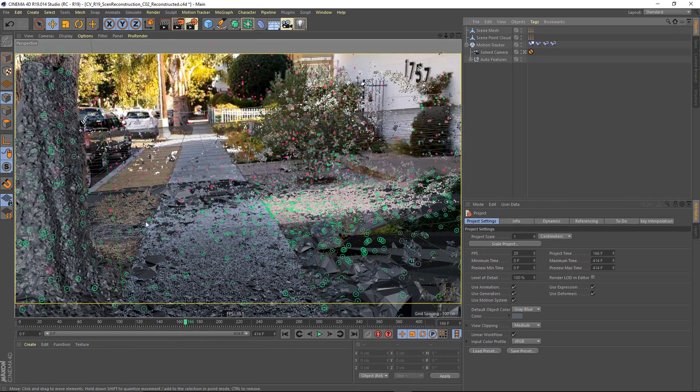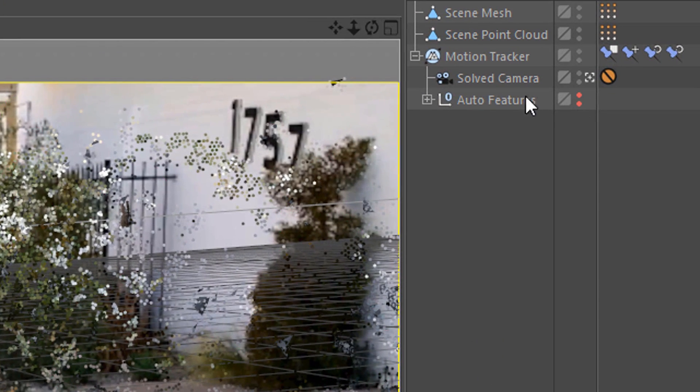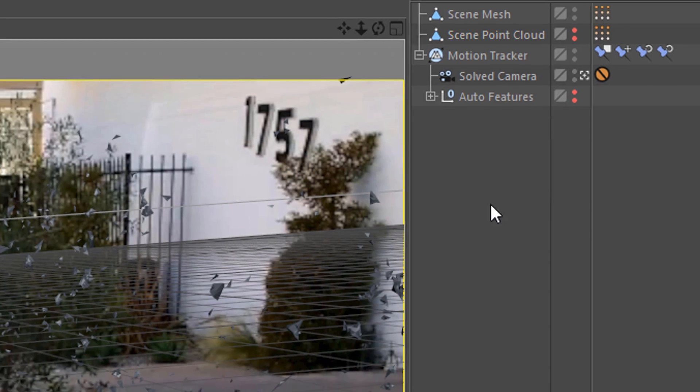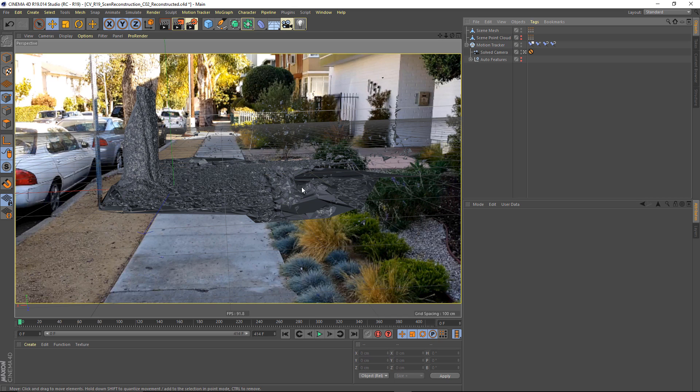Now our display is just a little bit messy. So I'm going to Alt or Option click to hide my auto features here. And I'm going to hide my point cloud as well. And what are some ways that we can now render this geometry?